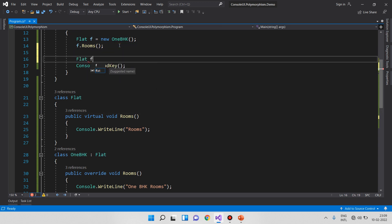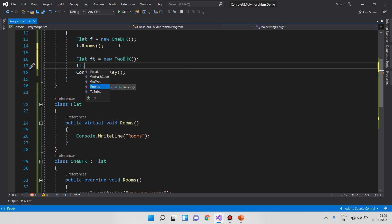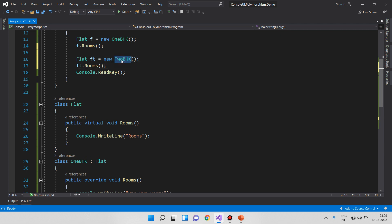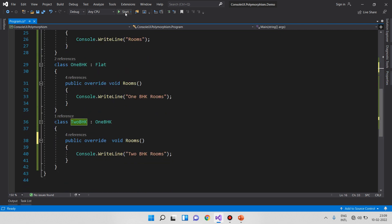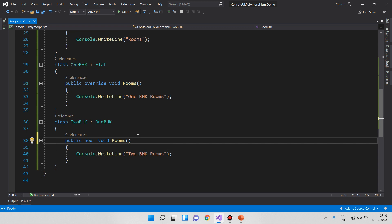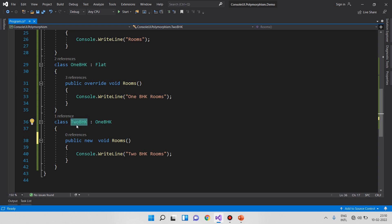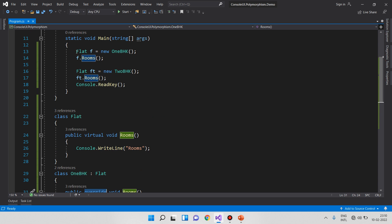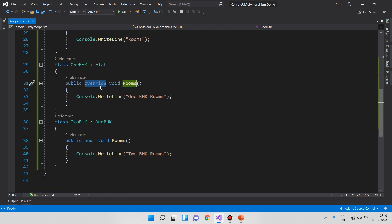For example: 'Flat ft = new 2BHK'. If we want to call the 2BHK method, we can. But if we declare the variable as the base type Flat, the rooms method called will be the base class method, not the derived method — because we are using the 'new' keyword, not 'override'. The flat is not connected to the derived rooms method.